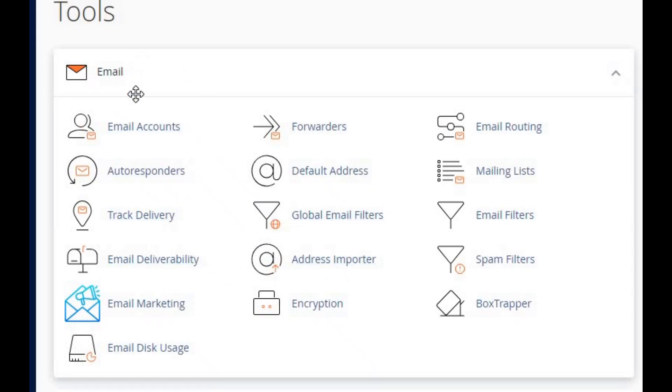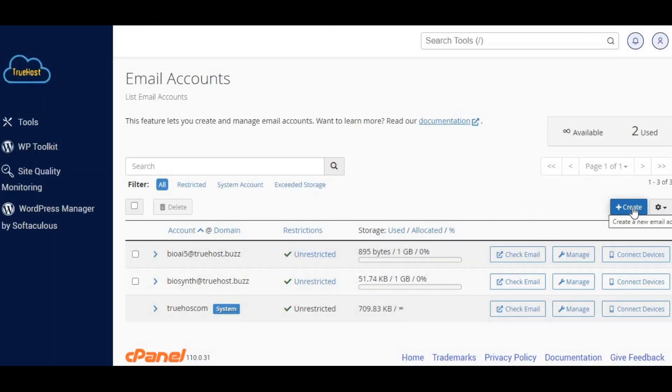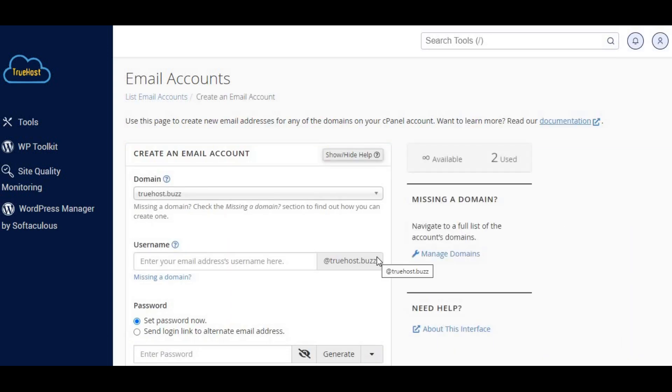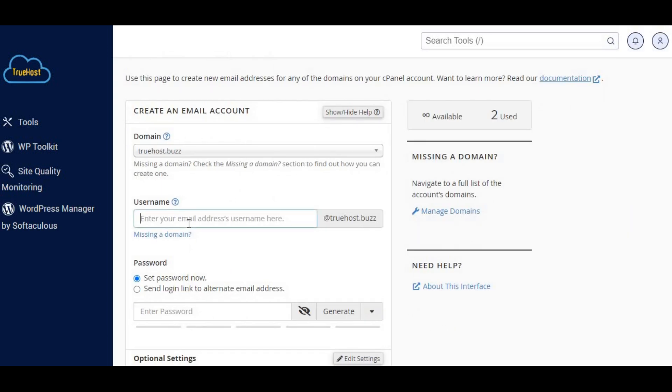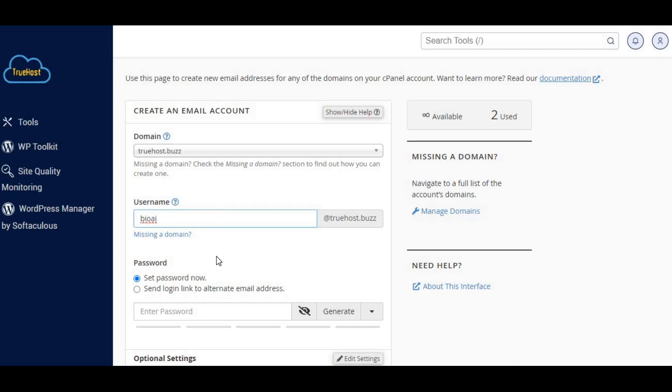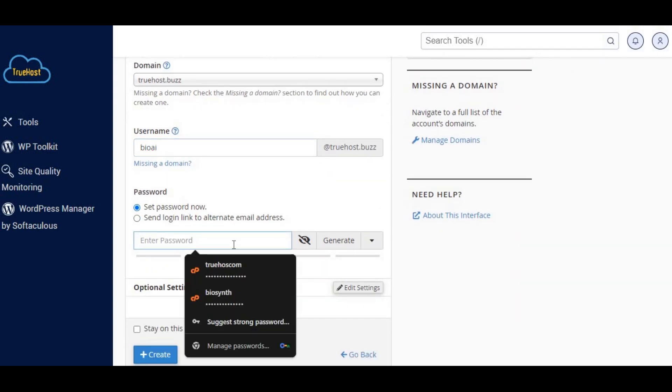In your cPanel dashboard, scroll down to the email section and click on email accounts. Here we'll set up a new email account specifically for our SMTP server. Choose a name for your email, set a strong password, and then click create. And just like that, we have our email account ready to go.